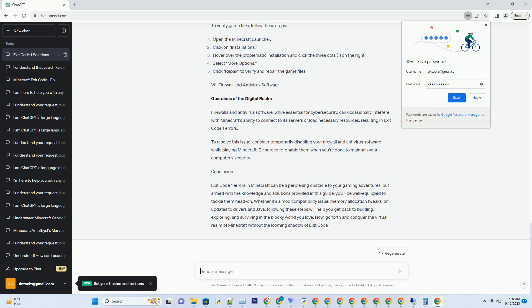Verifying game files. The integrity check: Sometimes the Minecraft installation itself can become corrupted, leading to Exit Code 1 errors. Verifying the integrity of your game files can help identify and resolve this issue. To verify game files, follow these steps: Open the Minecraft launcher, click on Installations, hover over the problematic installation and click the three dots on the right, select More Options, then click Repair to verify and repair the game files.